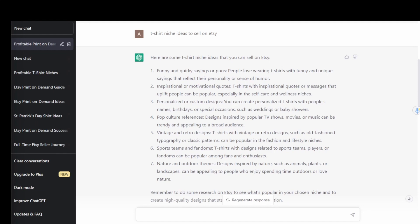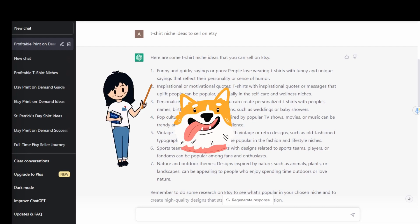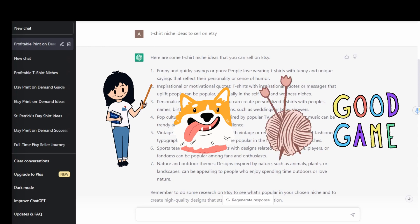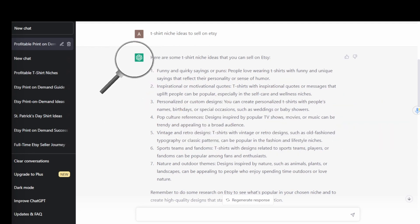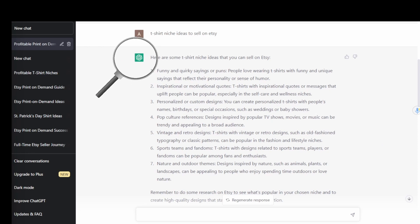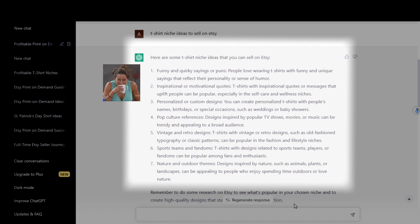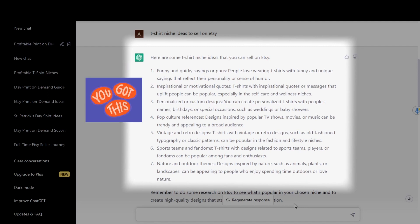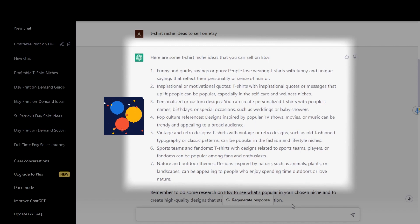Now that you've chosen which type of products you're going to sell, it's time to choose which niches you're going to sell in. When you're just getting started on Etsy, I recommend designing in niches that you are already familiar with and are passionate about — it could be a profession, a breed of dog, a hobby, or a sport. If you're not sure where to start, ChatGPT is a great place to look for ideas. I asked it to generate some ideas for t-shirts to sell on Etsy, and it included funny and quirky sayings, inspirational or motivational quotes, personalized or custom designs for birthdays, weddings, special occasions, and more.